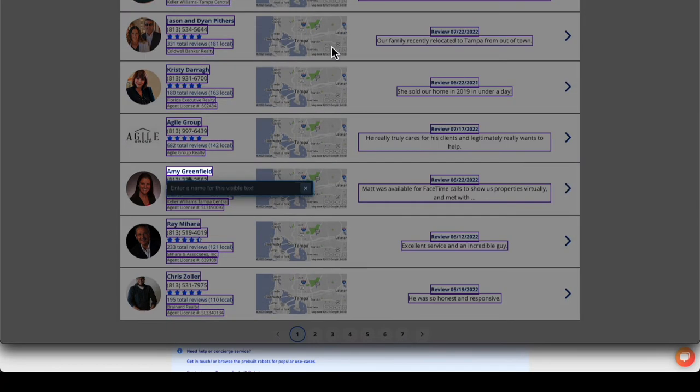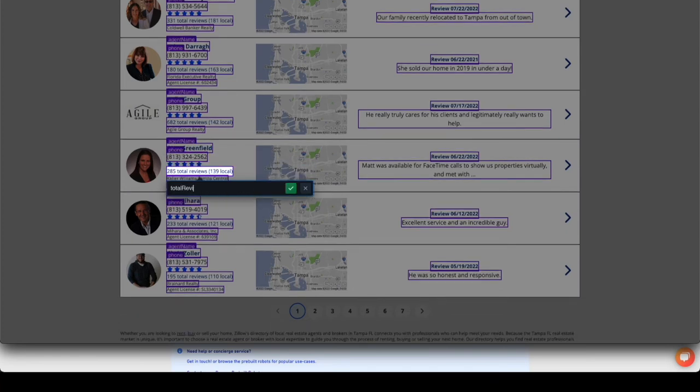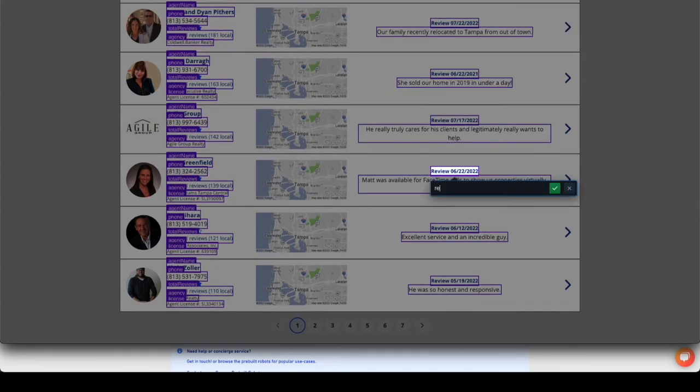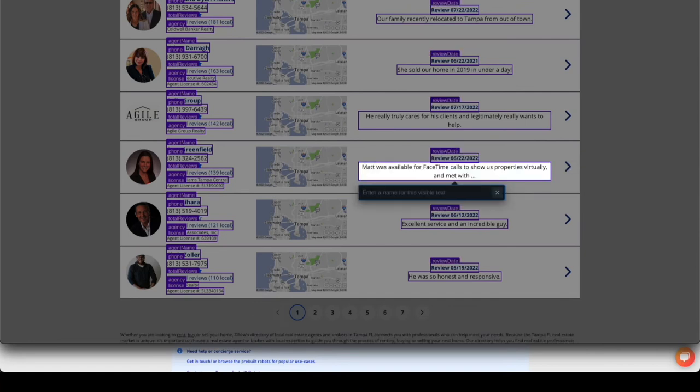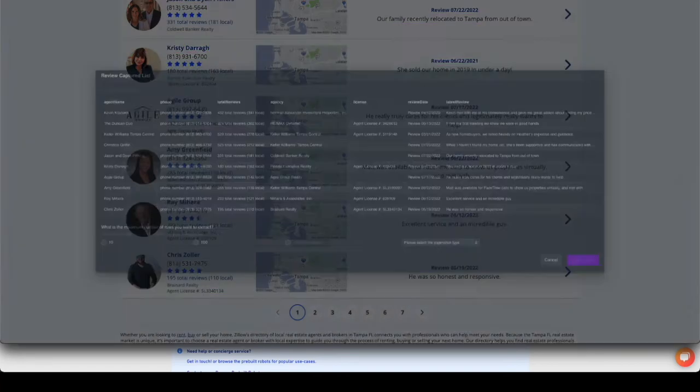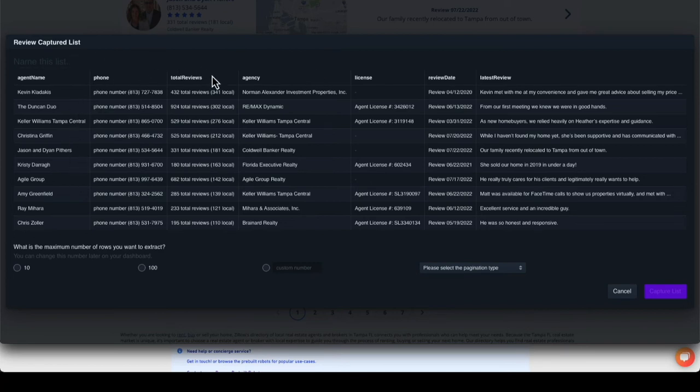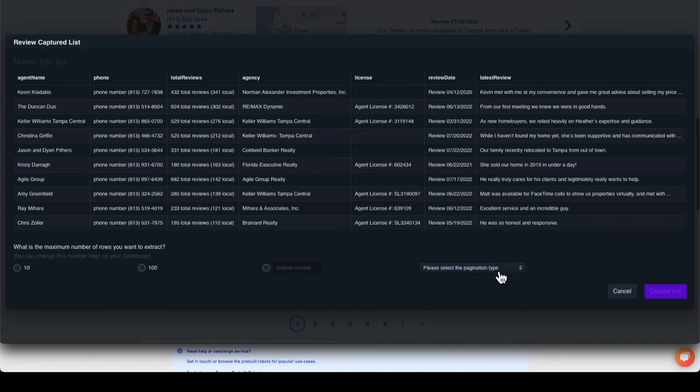Our next step is to enter in a name for each field. You can name these fields any name you'd like. I will use camel case to name each field. Once all fields are labeled, a pop-up box of our captured list will appear. Here we can see each row represents a different agent with associated fields that we selected. There are 10 agents in total.